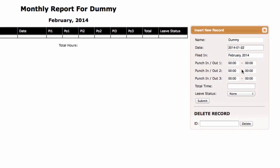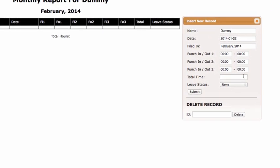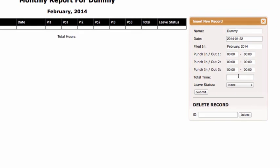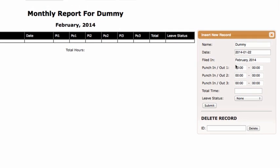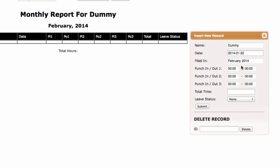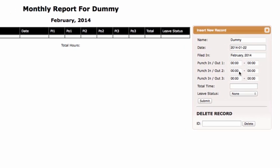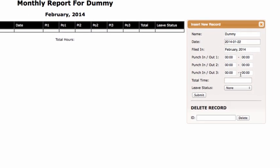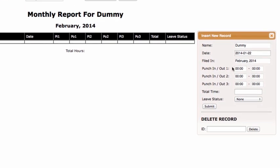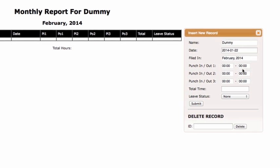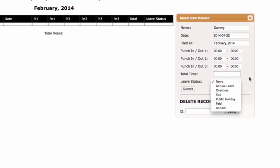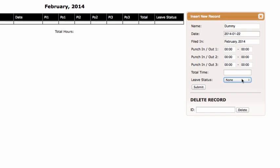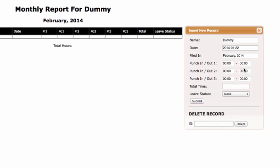This will all reflect on the total time automatically. I do not have to make any calculations by myself. Why do we have three punch in/punch outs? Well, maybe somebody goes for a lunch break or somebody has something personal to attend to, and this helps the company evaluate what is their actual work time. And of course, leave status in case you decide to take a paid or unpaid leave in one of those categories.